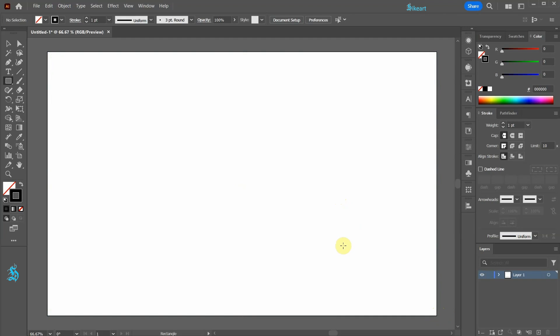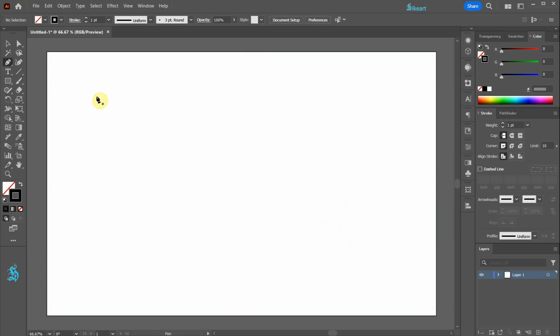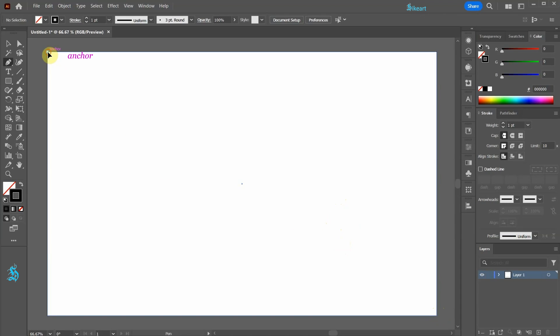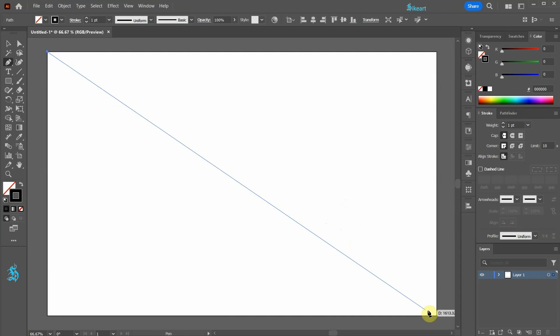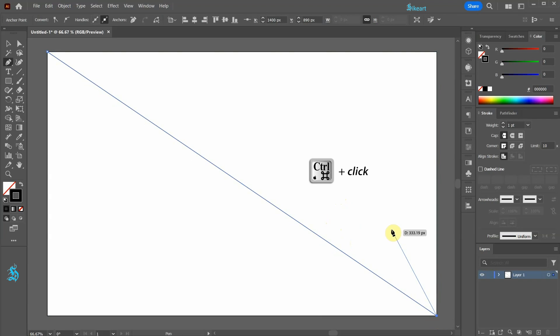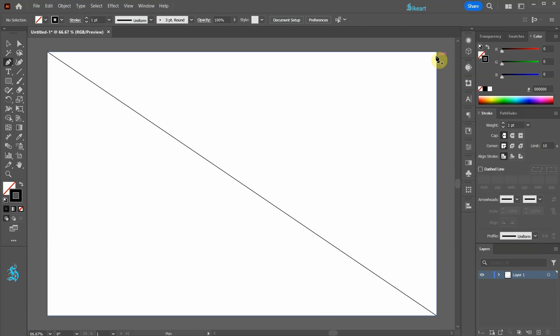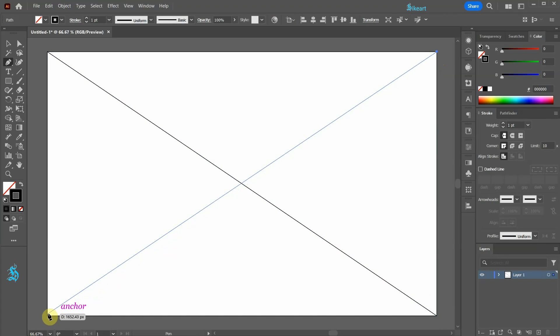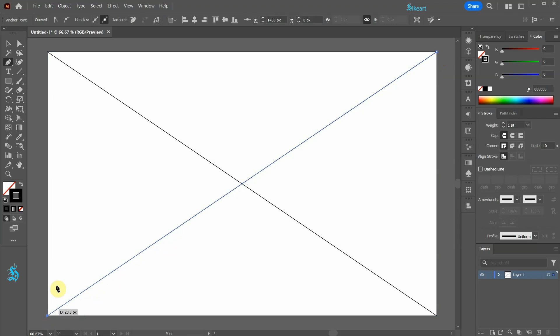Next select the Pen tool and create a line from one corner to the other. Let's make another line from this corner to this one.